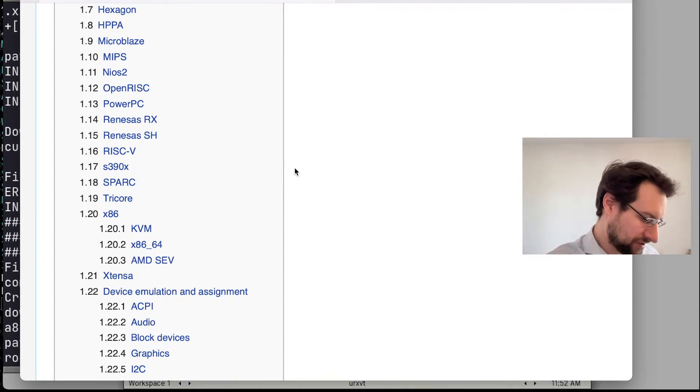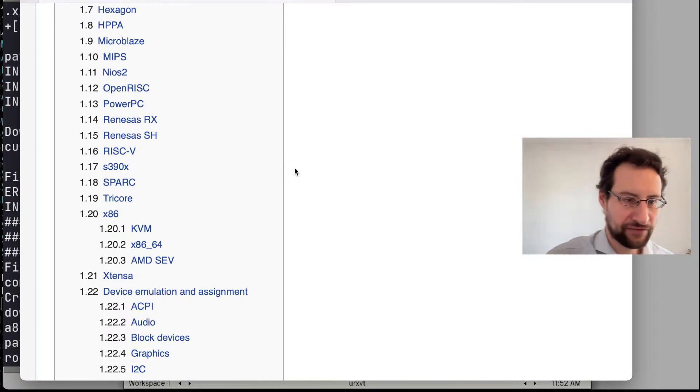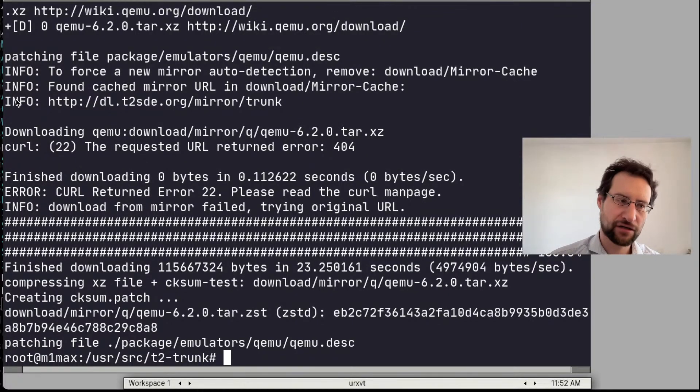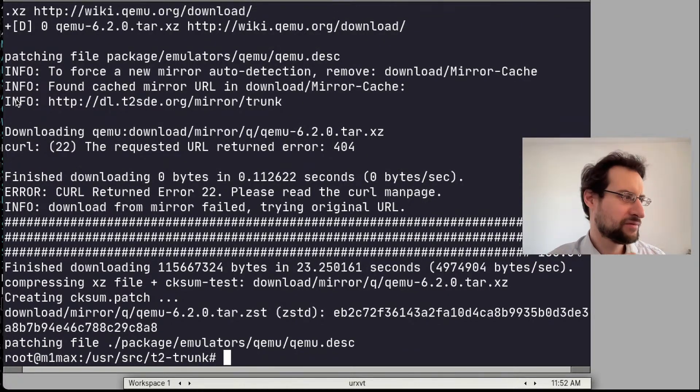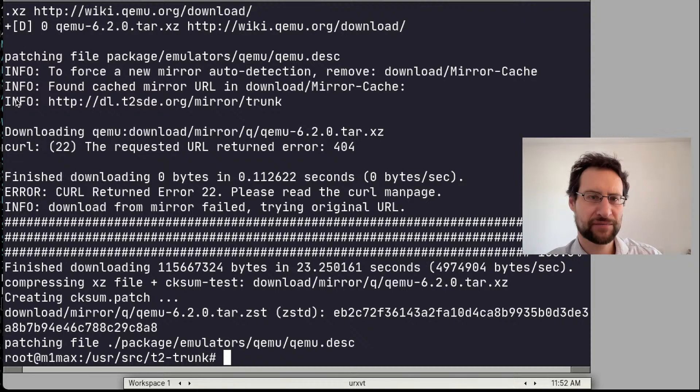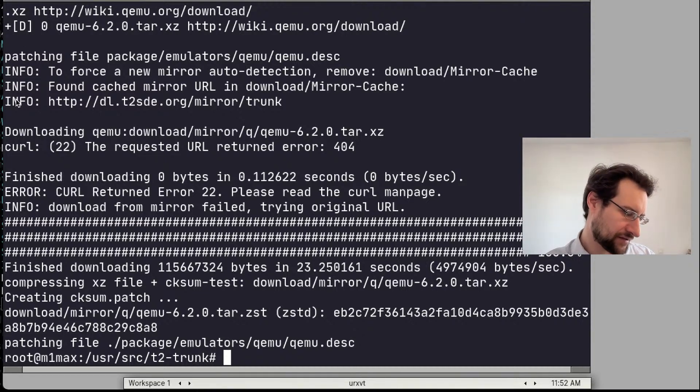So we tested this already extensively here on this channel and we run this actually here right now. The performance is actually very good, especially on this M1 Max.